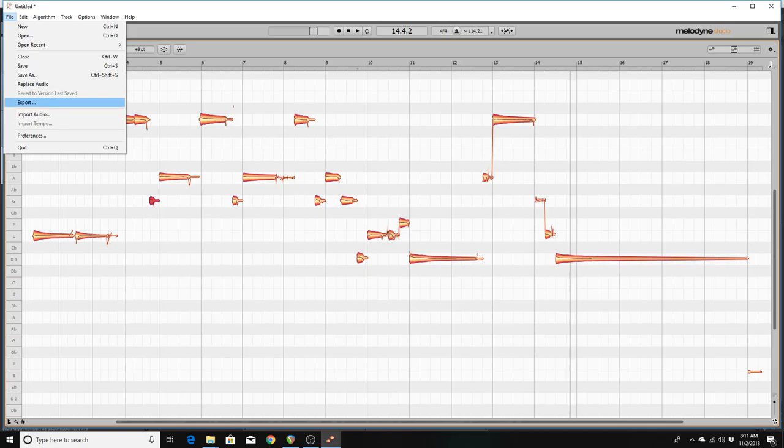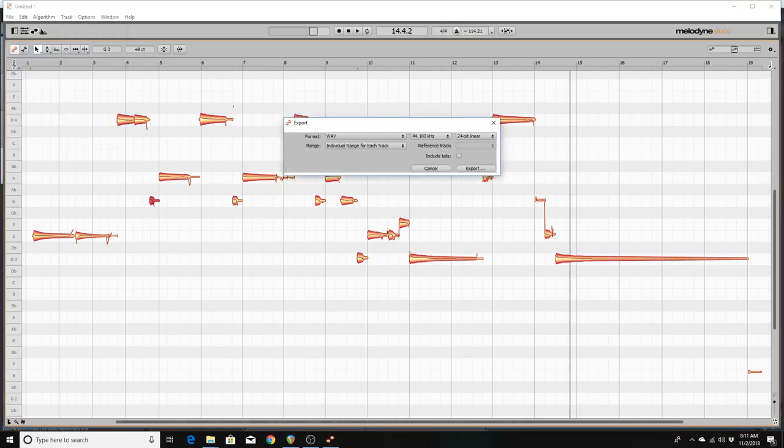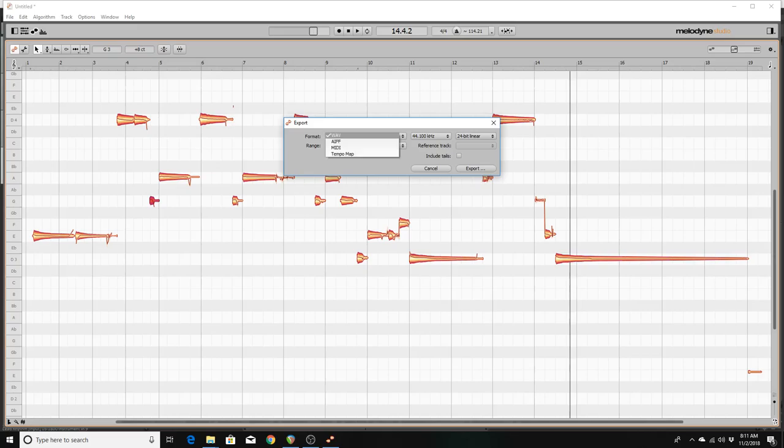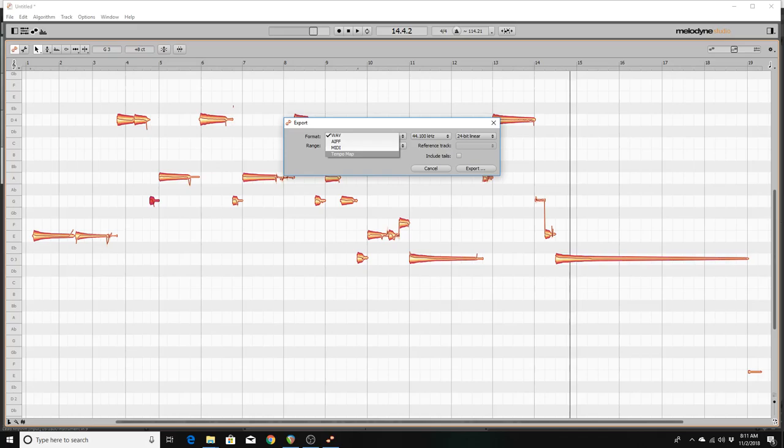Format WAV. So you only got WAV, AIFF, MIDI, Tempo map. And that's all she wrote. So we're going to go to WAV.